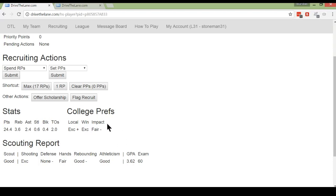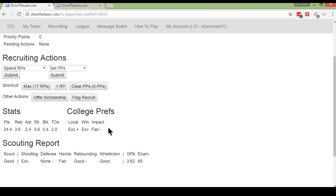The impact preference. This is how badly this player wants to show up and make an immediate impact, play lots of minutes as a freshman. So in this case, this is a fair rating, which means that he does want to, but not particularly badly. An excellent means that he wants to step in right away, be a starter, be an impact player. A none, again, does not mean that he wants to go sit the bench. It just means that this preference is not important to him.